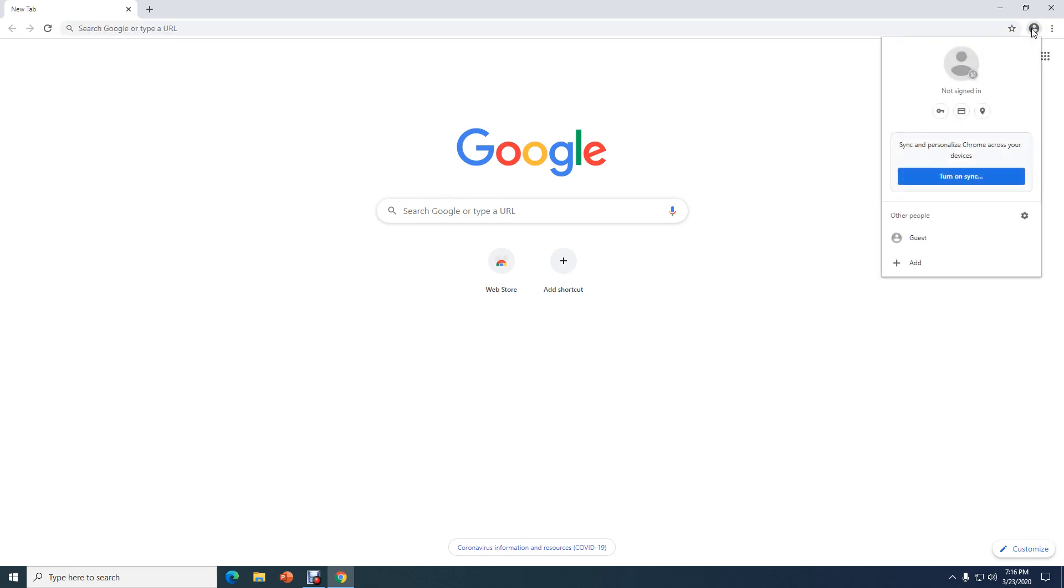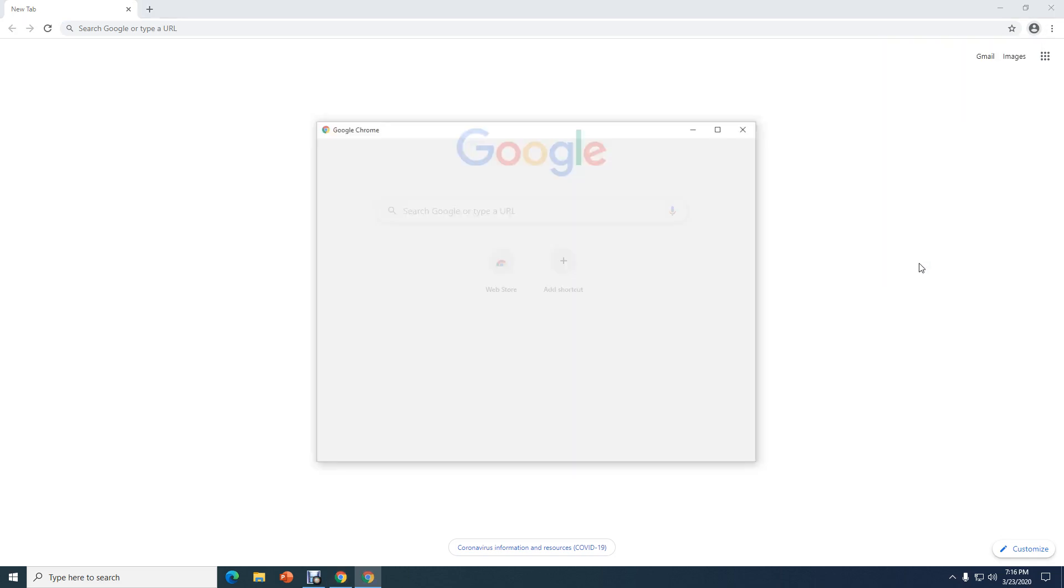So we're going to click right here and we're going to click Add. This box is going to pop up and we need to give it a name. So we're going to call it School. You can pick any one of these little characters that you like. Click Add.